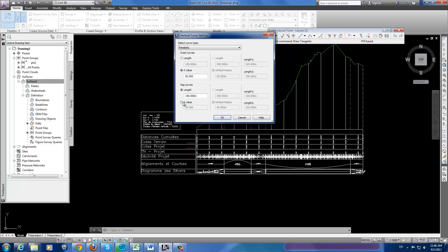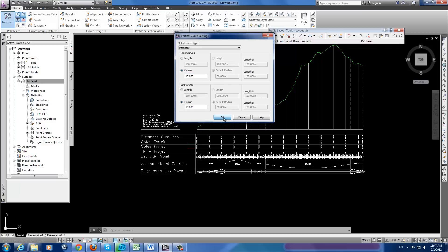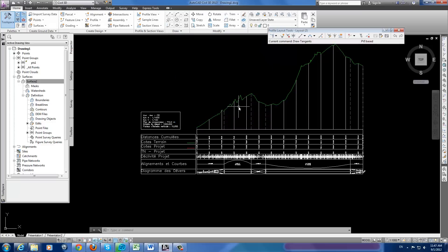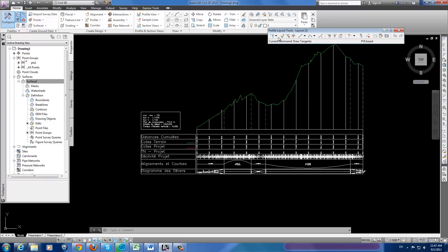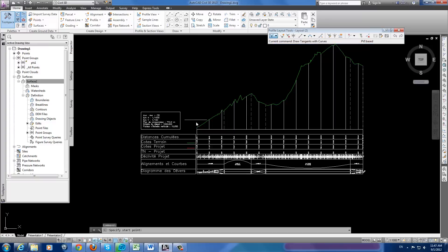I need only 13 because in my project this is the criteria. And then click OK. Here we have to choose that grade changes with curves.